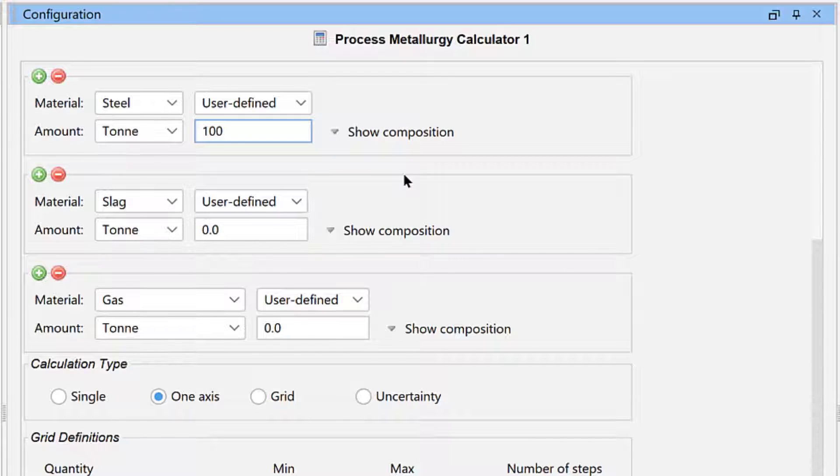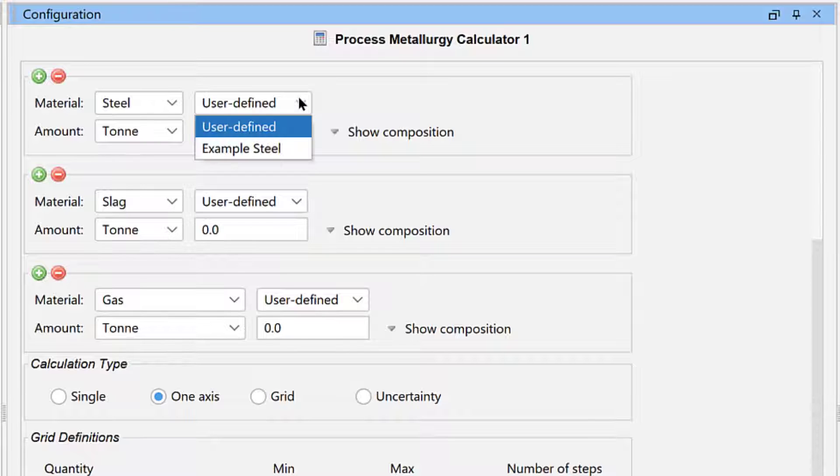The composition for each material is hidden because the module allows you to easily save materials and access them from a material drop-down menu. So once you save a collection of materials, you will rarely have to click Show Composition.